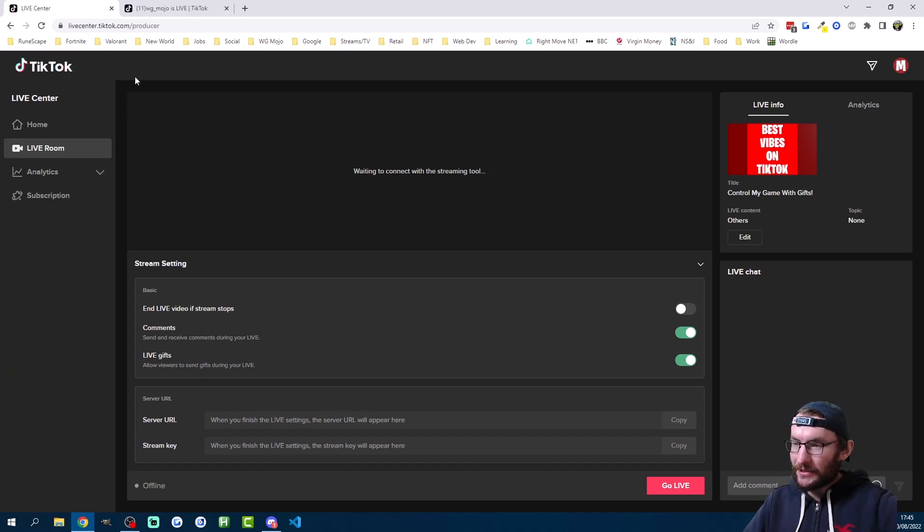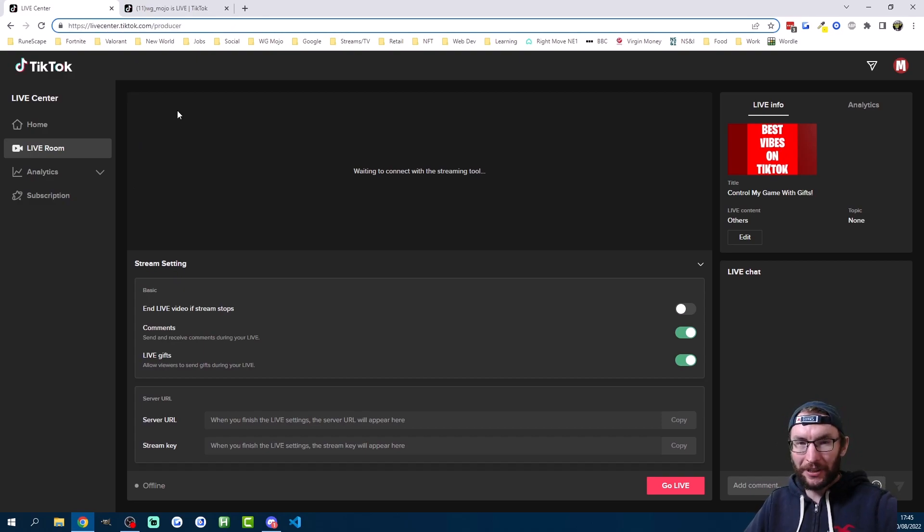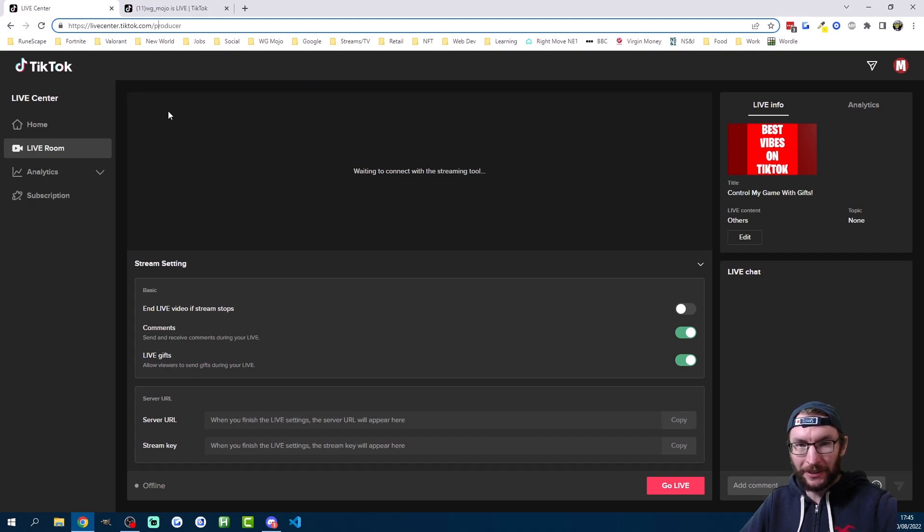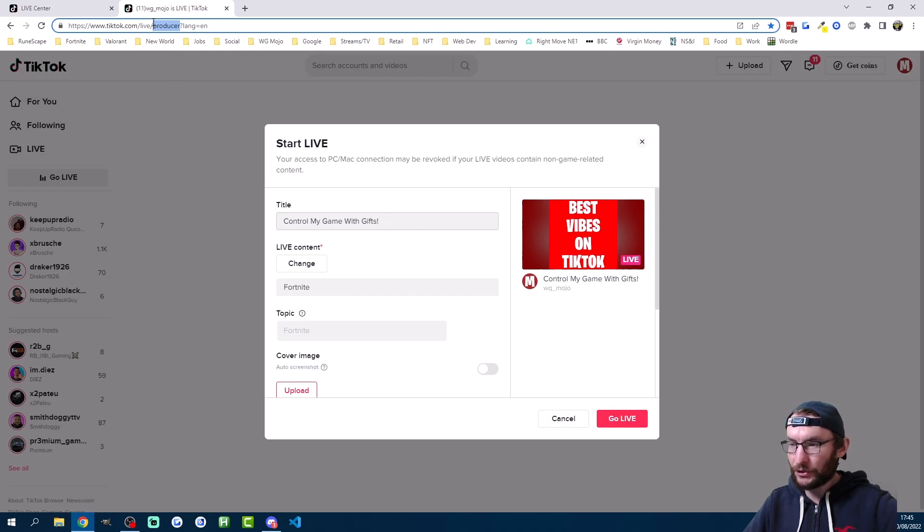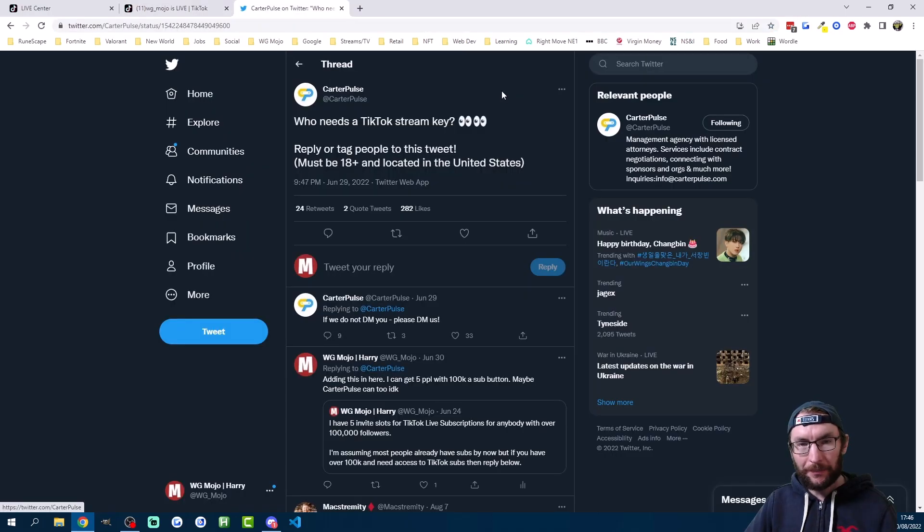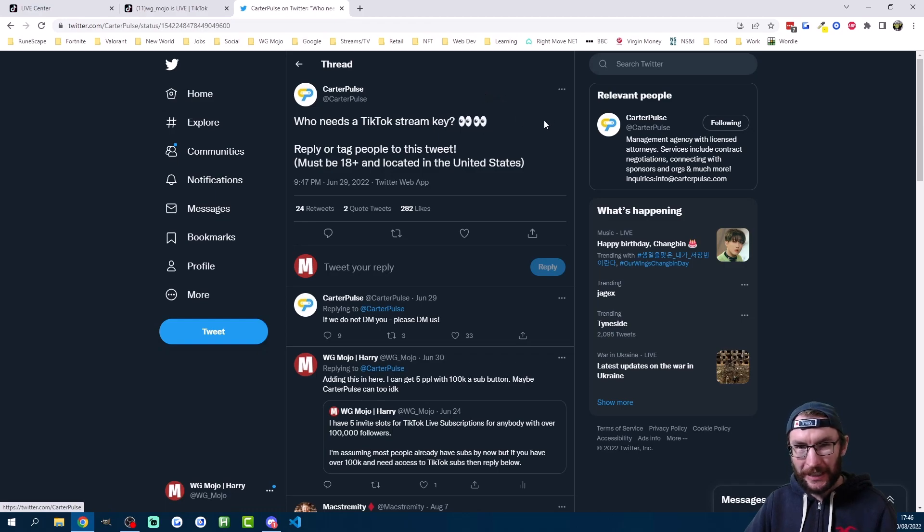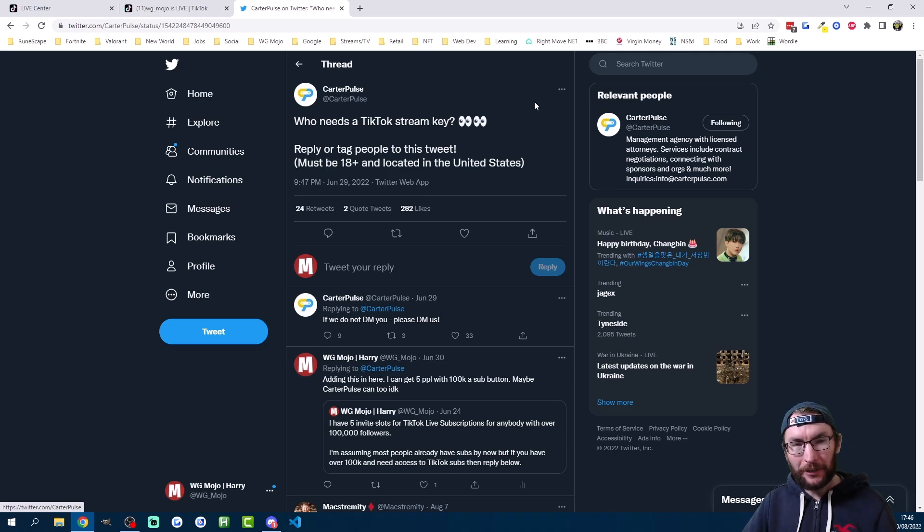To check whether you have access to a stream key just head to livecenter.tiktok.com/producer and if you can see a page something like this then you have access. You can also try tiktok.com/live/producer and if you can see either of these pages then you have access to a stream key. I'll put both of these links in the description. If you happen to be American there's an agency on Twitter which is handing out stream keys to any American aged 18 and above. Once again I've linked that in the description.